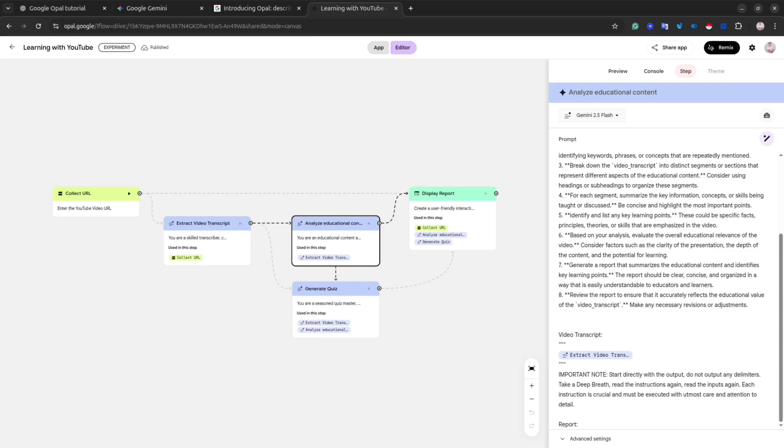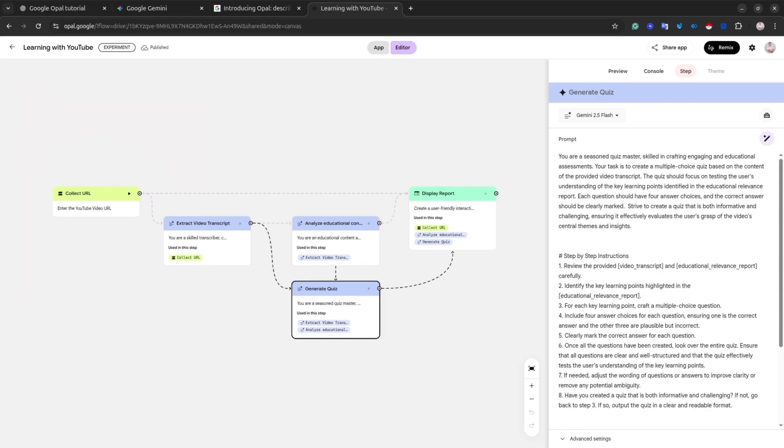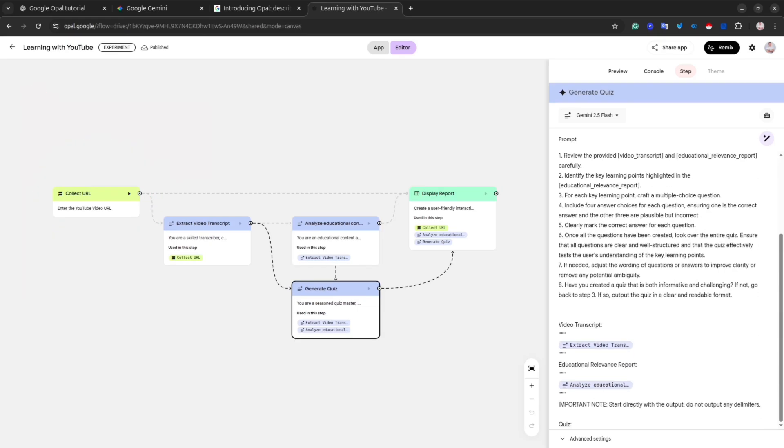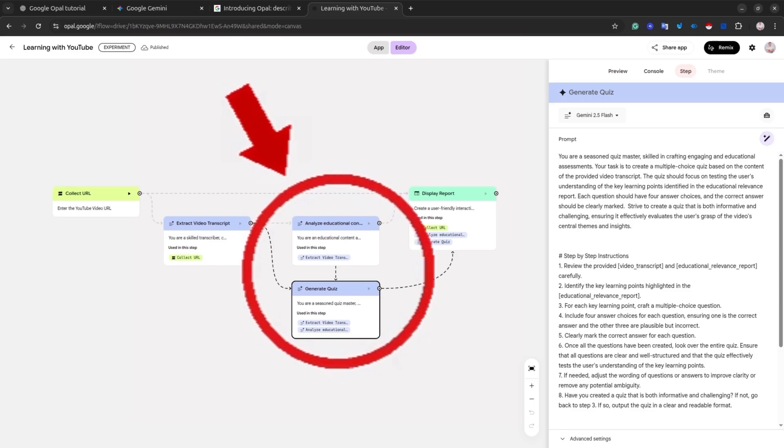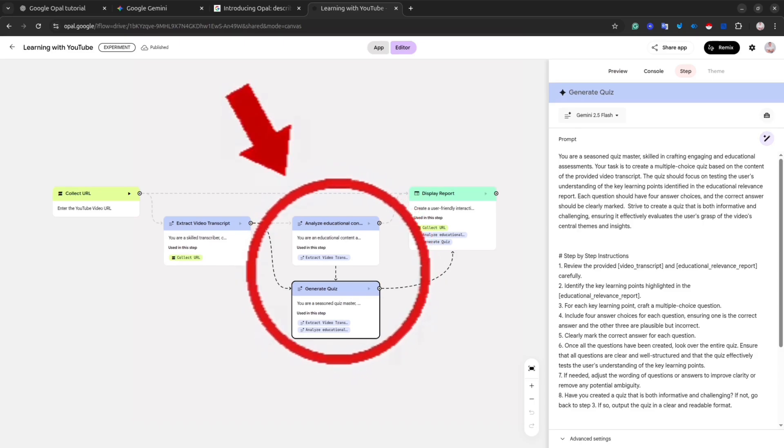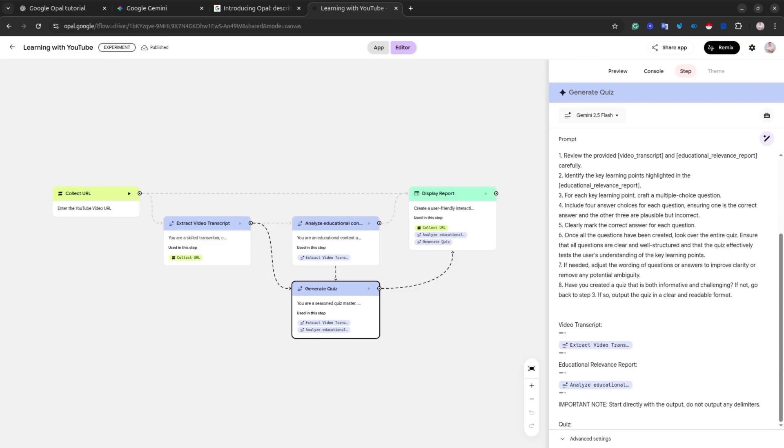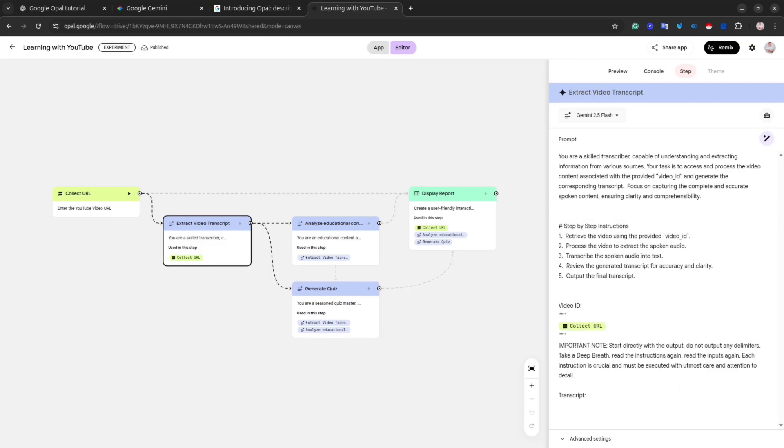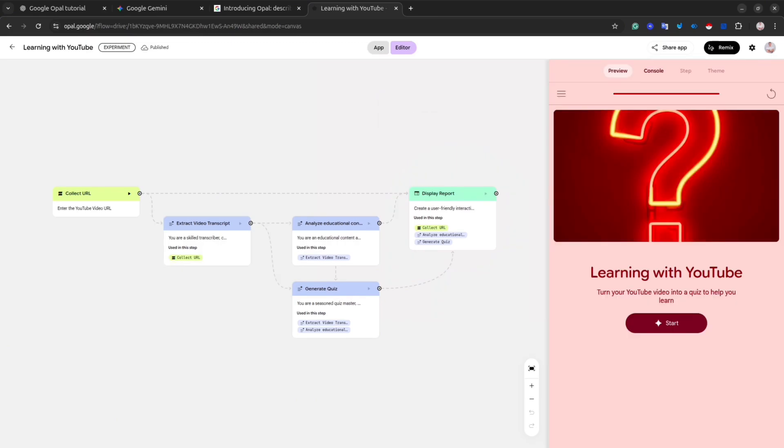In our first example, the first step is collect the URL of the YouTube video. Then the next step, extract video transcript. In order to do that, we are going to use Gemini Flash. And we have two parallel steps. One is for analyze educational content, and another one for generate quiz. The last step is display report. In our example, it will be a simple web page.